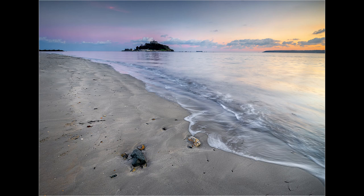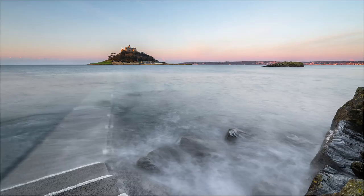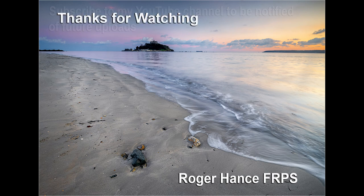So what are my thoughts on using Live ND? I really like it. You could argue that you can get the same effect using slot-in or screw-in ND filters, and that's a valid point. What I like about Live ND is the speed and ease of use — to change quickly from one ND value to another. With Live ND I can change the exposure value of the ND filter in a matter of seconds; it really is that quick. Ease of use is a big consideration and I hope these images show that Live ND works really well. I hope you enjoyed the video and found it helpful — please subscribe to my YouTube channel to be notified of future uploads.